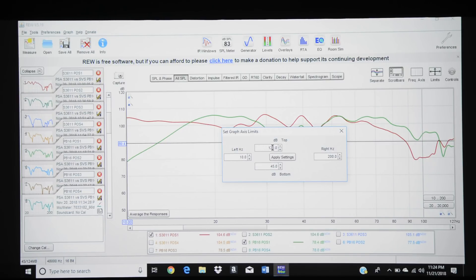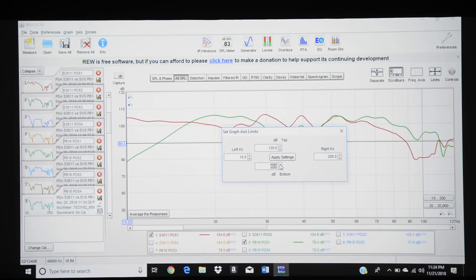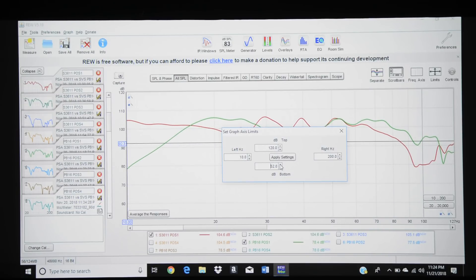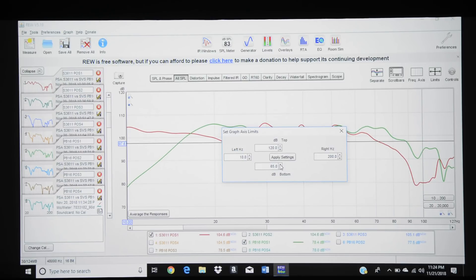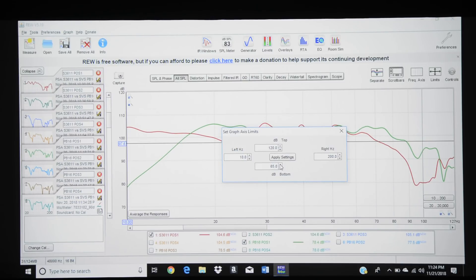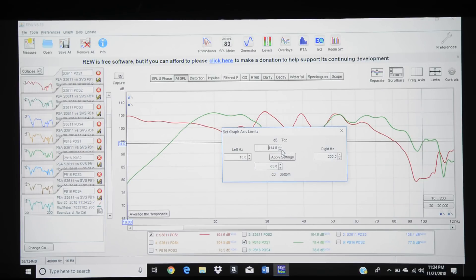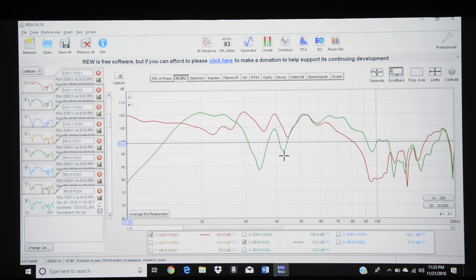I'm going to leave the right side set at 120. Basically, we just want to be able to see the highest points, and the lowest points are about 70. So I'm going to increase this just to make it a little bit easier to see — let's go to 65. And I'm going to reduce the upper limit a little bit just so we can see the graph a lot bigger. Then we're going to hit Apply Settings. Now what we see is a bigger picture here.